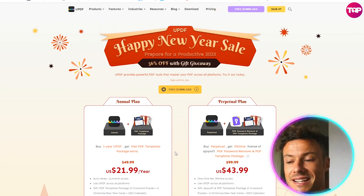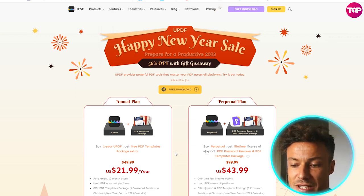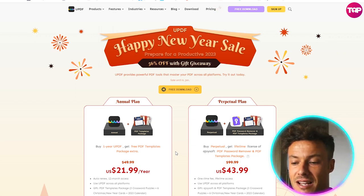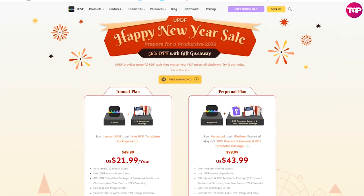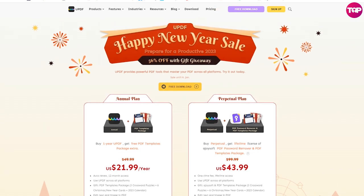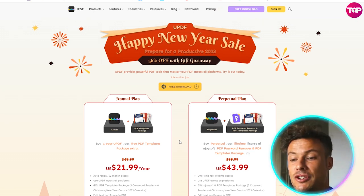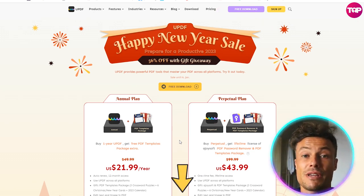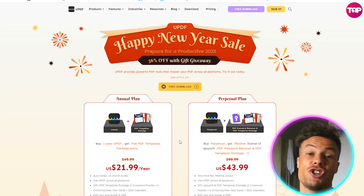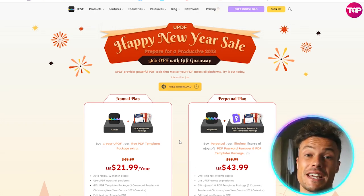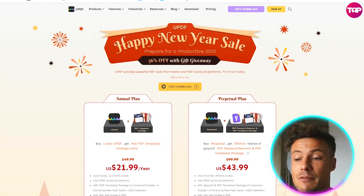So you'll be able to access this program forever more for just $43.99, which is a massive, massive saving — normally that's $100. The premium version is available for just $21.99 per year. Remember, this is a 56% off Happy New Year sale, so make sure you head through that link if you want to pick this up. Otherwise you're going to be paying much more in just a few more days' time, so don't miss out on the very best deal available today.